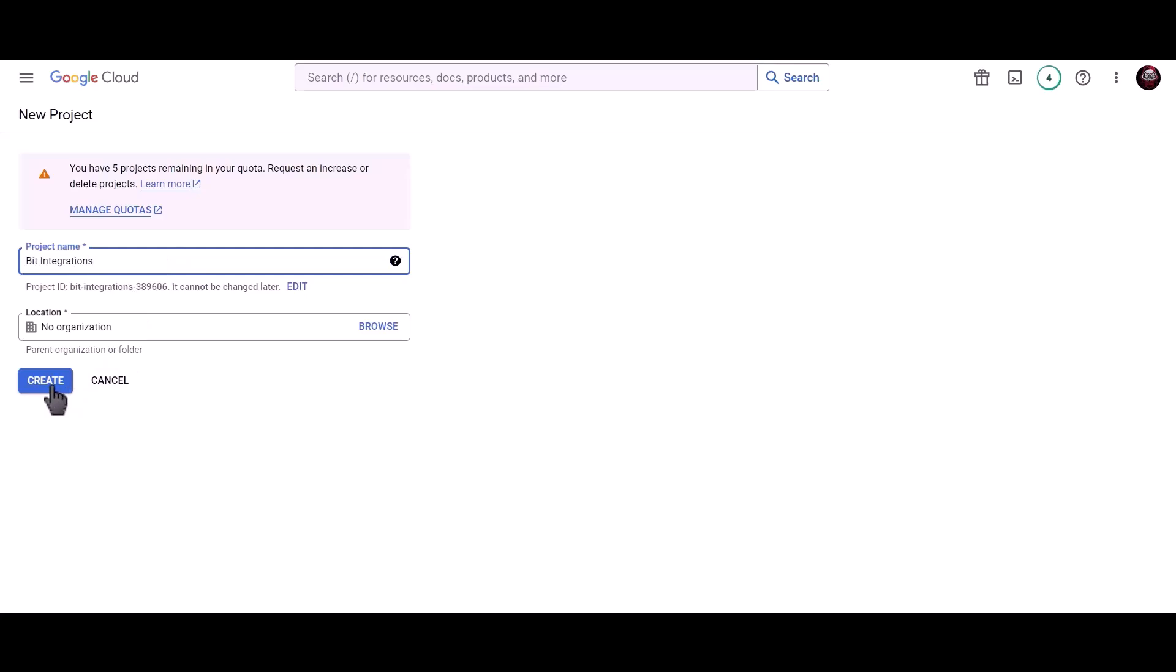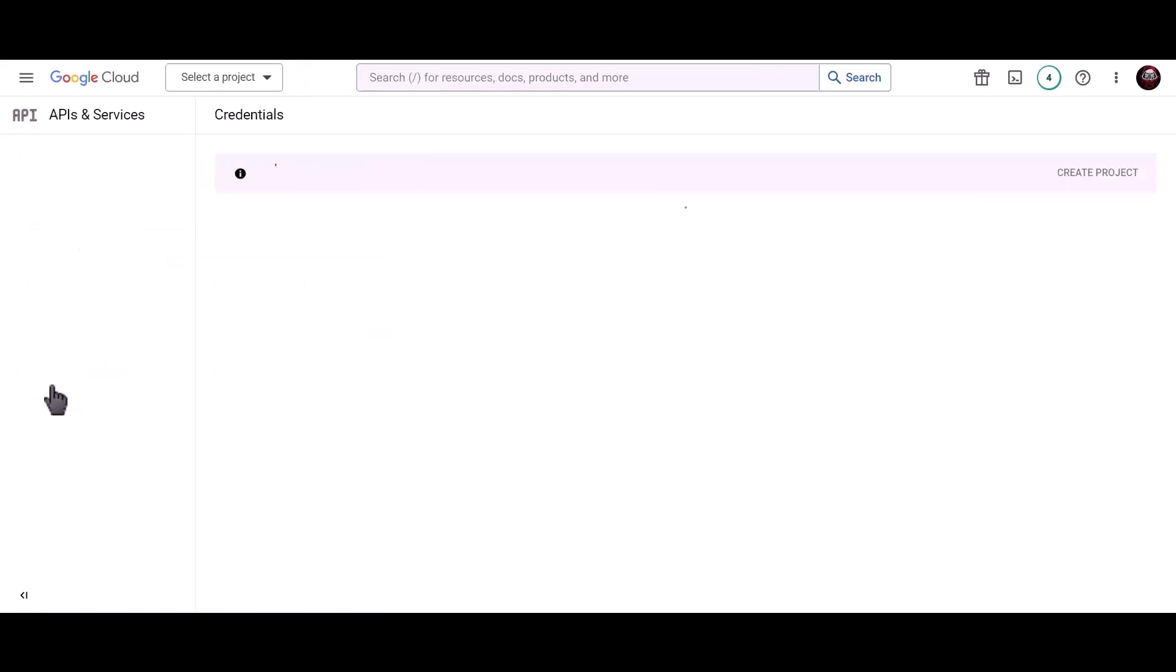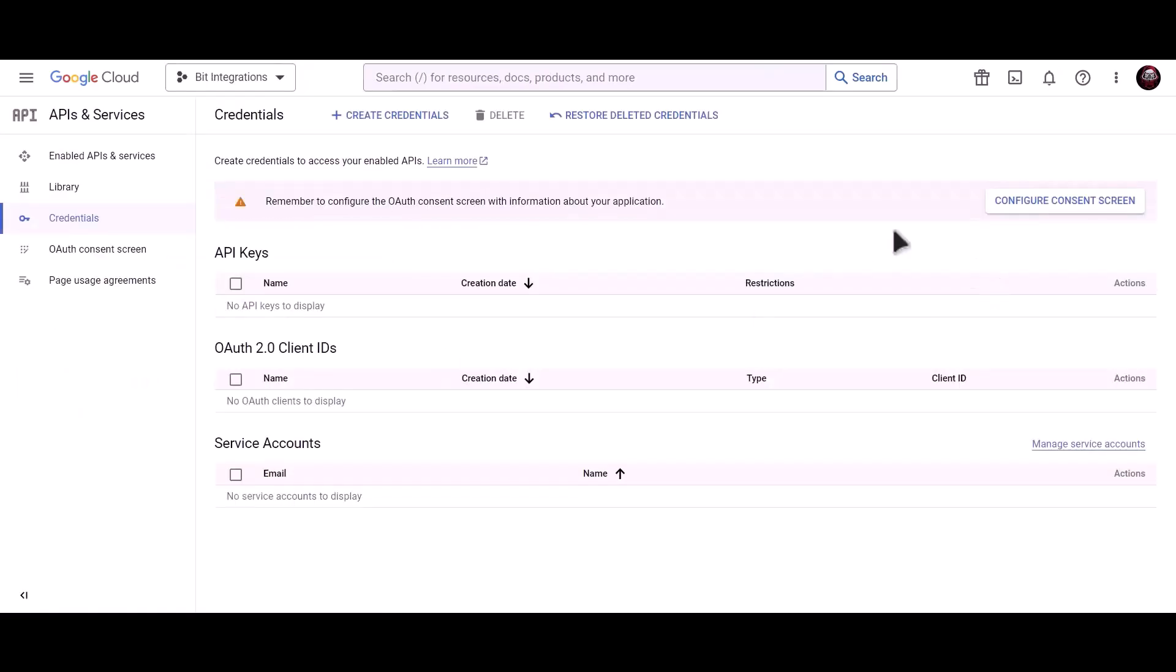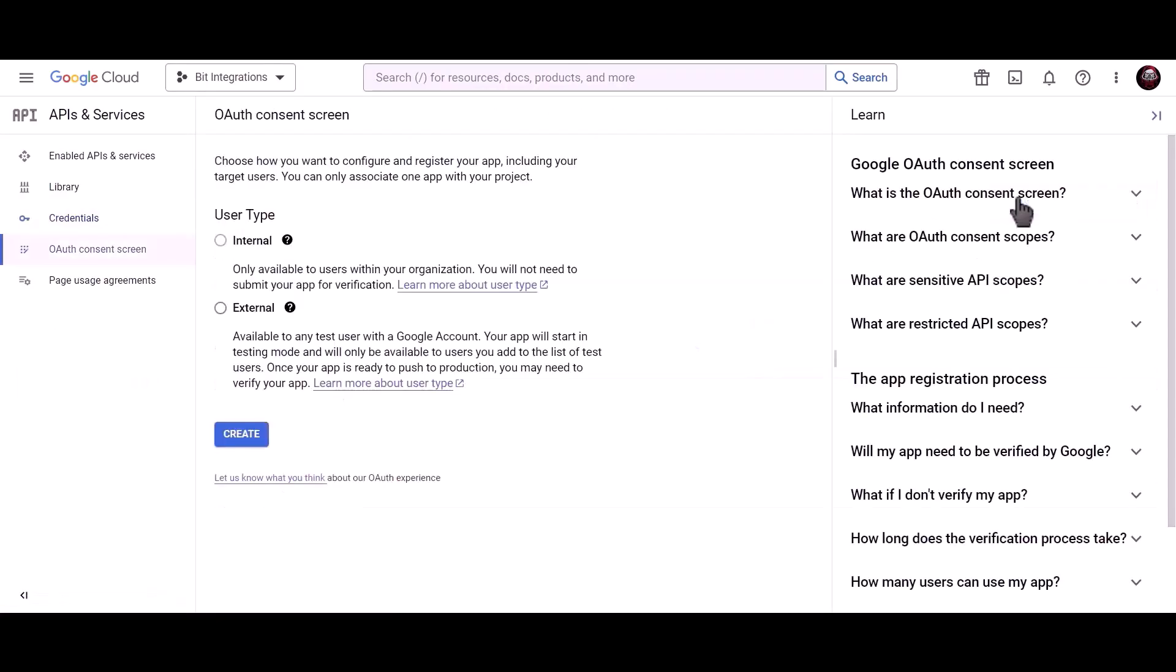Click on create. Click on configure consent screen. Choose external. Click create.